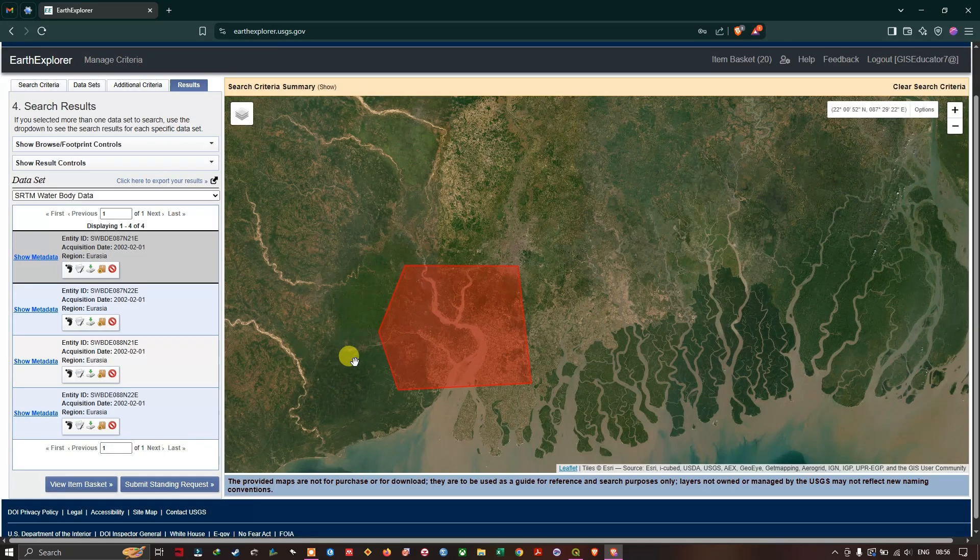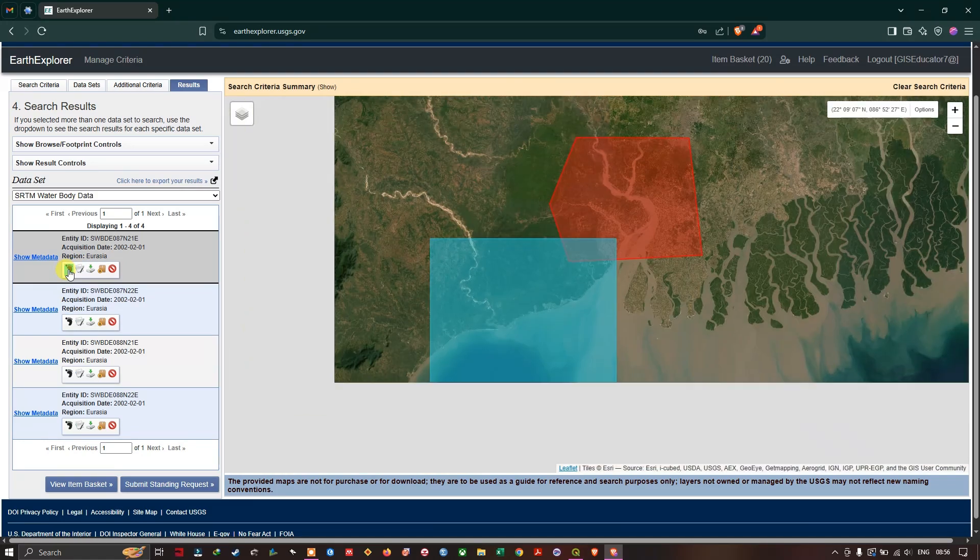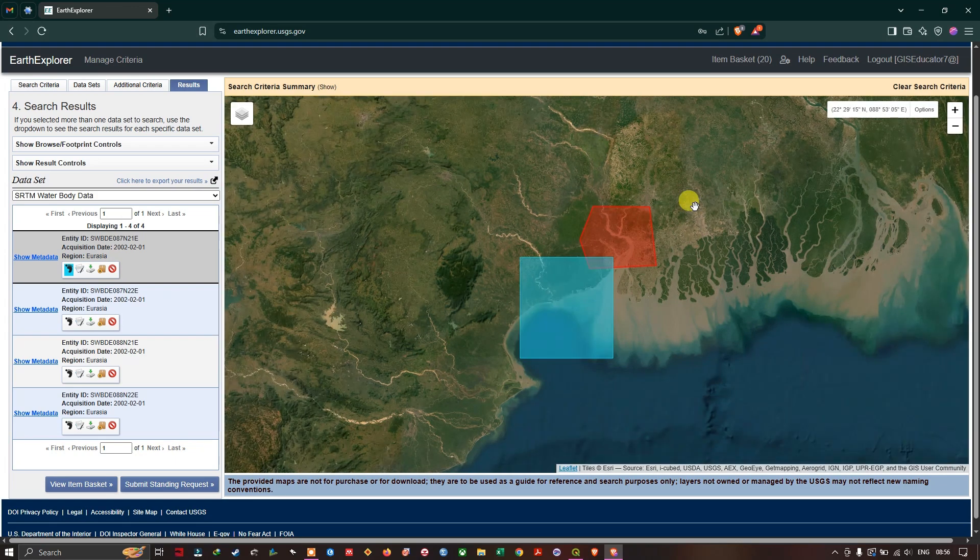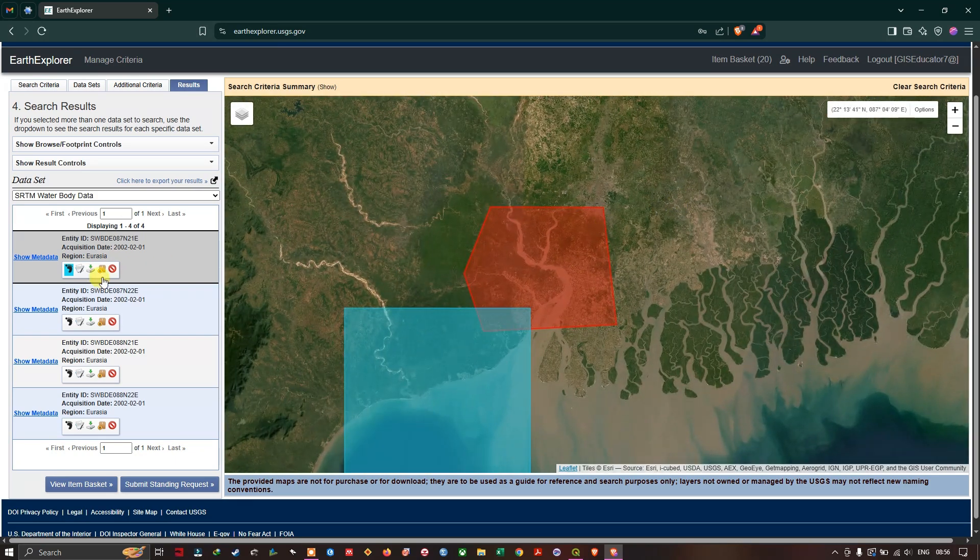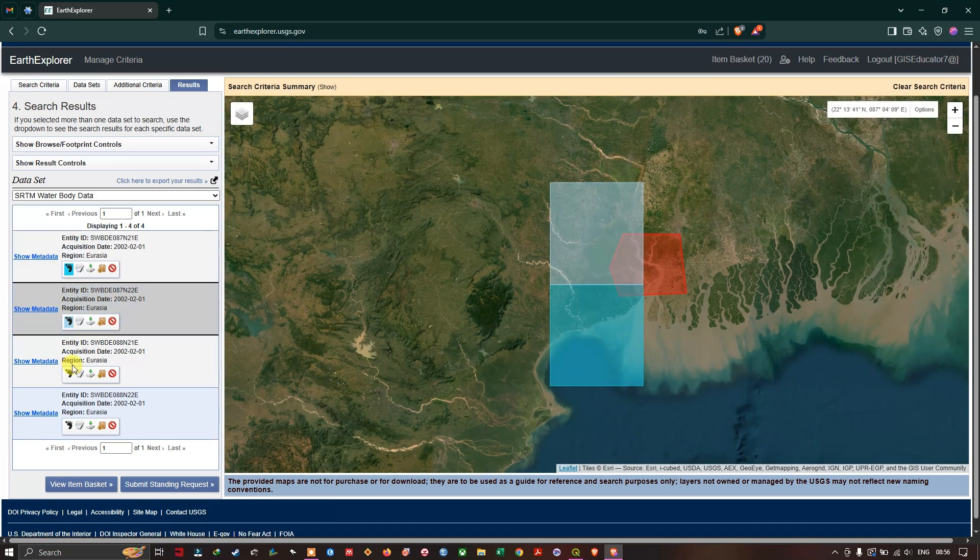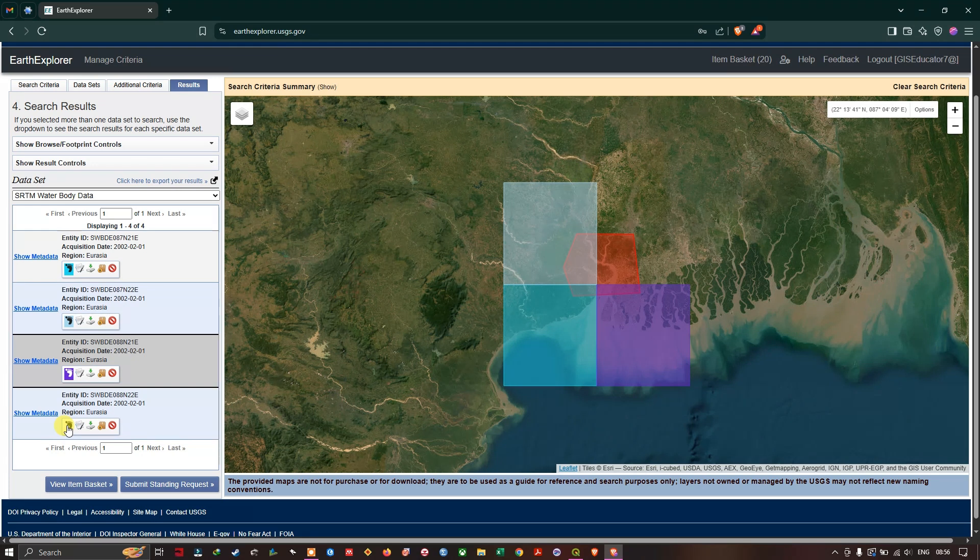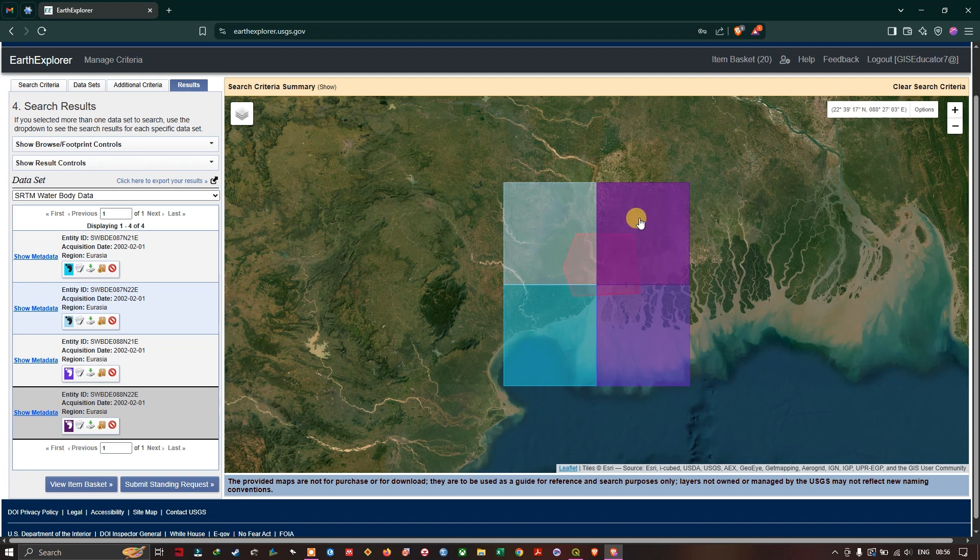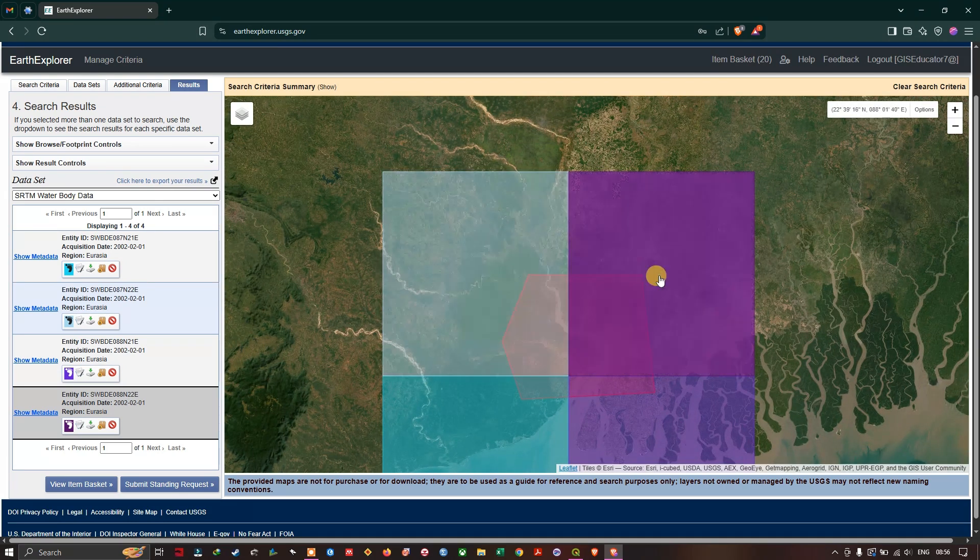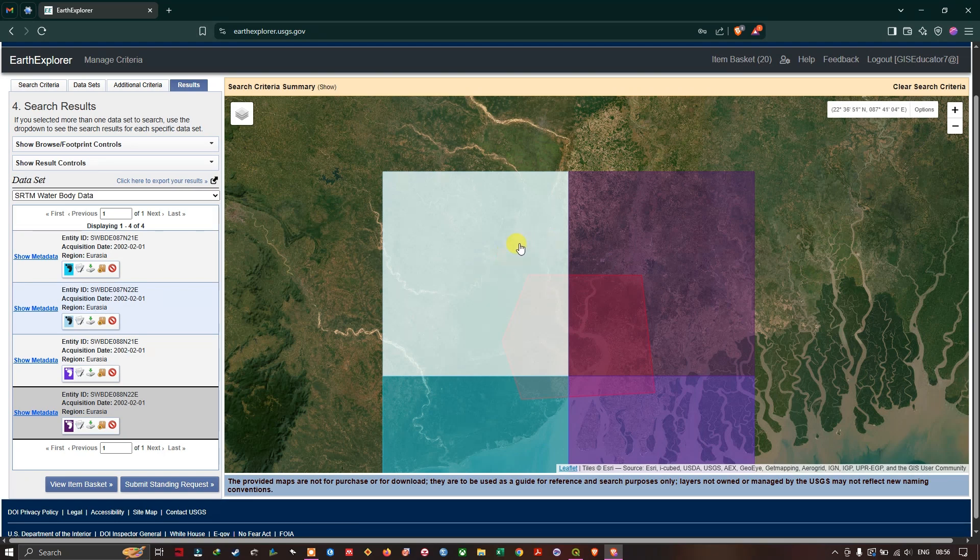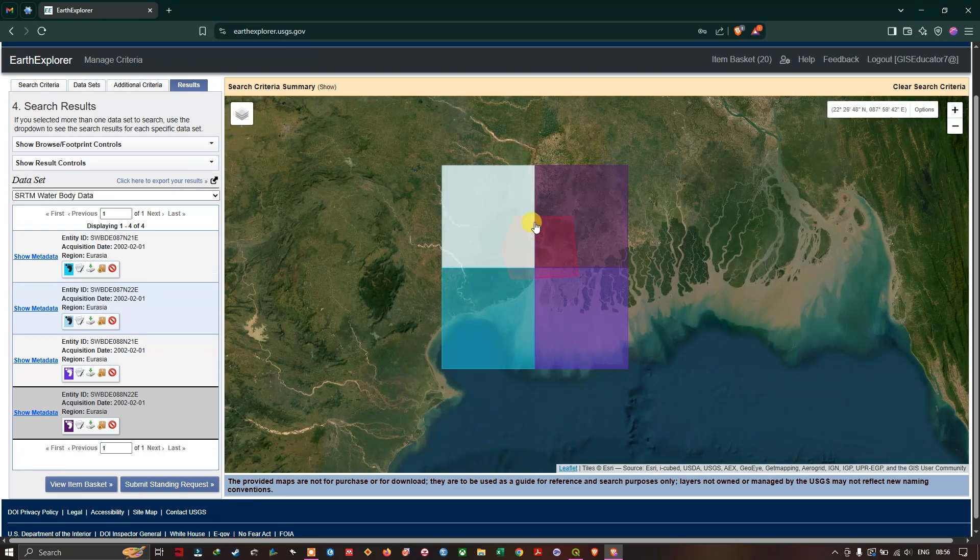So now you can see that I have got four results. You can use this show footprint to find the region, area of interest. So you can see these are in four grids for this area of interest. There are four grids available. Each grid contains data sets. So we are going to choose the grid accordingly and download it.